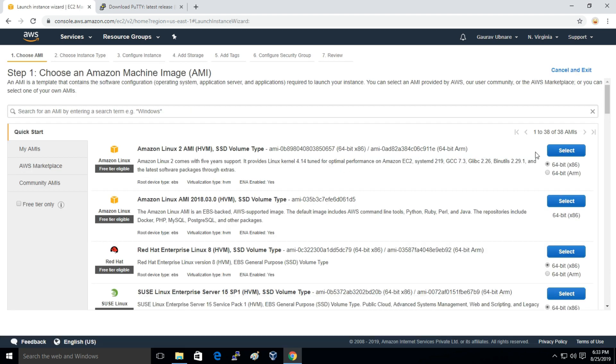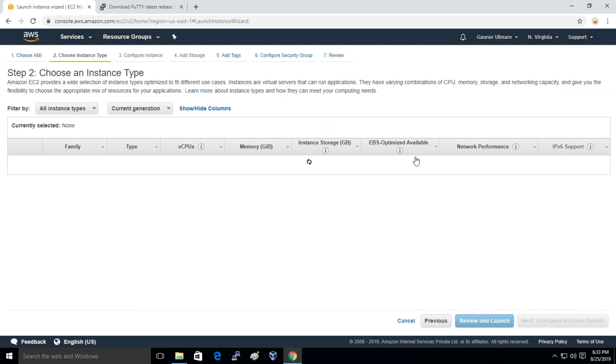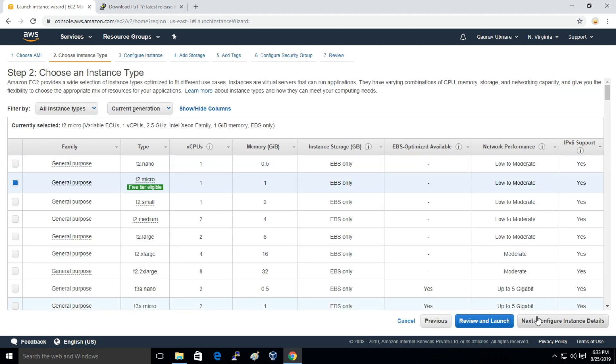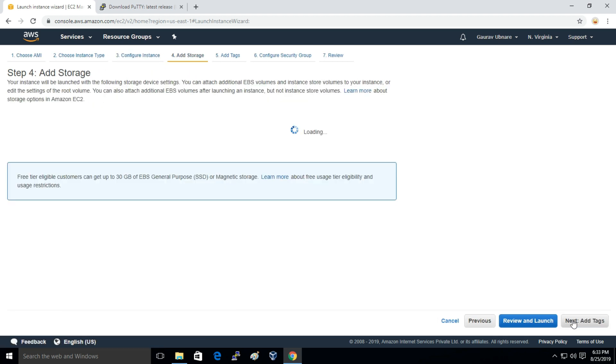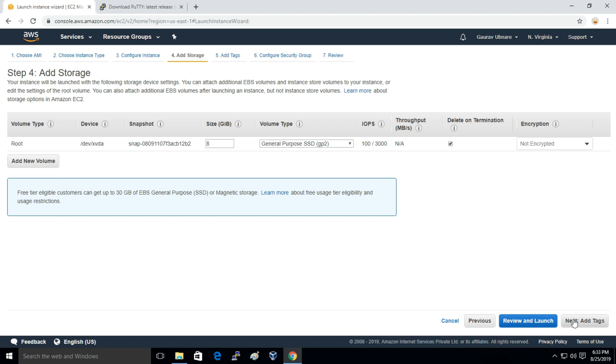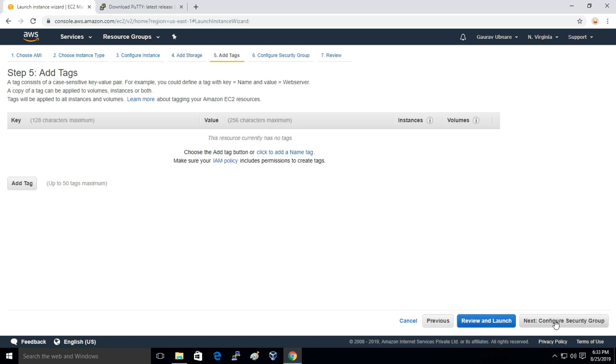And I'll choose a Linux instance and I'll just click on Review and Launch.